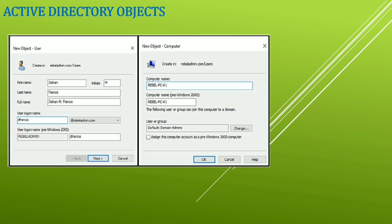Let's talk about the global catalog server. The global catalog server holds the full writable copy of objects in its host domain and a partial copy of the objects in other domains in the same forest. The partial replica contains a copy of every object in the forest and the most commonly used attributes for queries. Applications and users in one domain can query for objects in another domain via the global catalog server. Not all domain controllers in the domain will be a global catalog server by default. When installing the first domain controller, it will become the global catalog server, and other domain controllers can be promoted as global catalog servers according to business requirements.